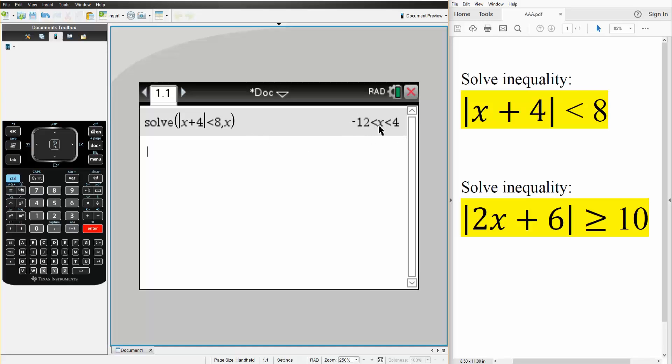So this means that x could be between negative 12 and 4. And now we'll solve the second problem.